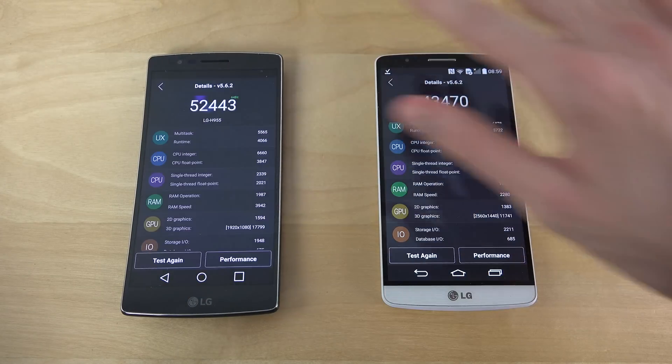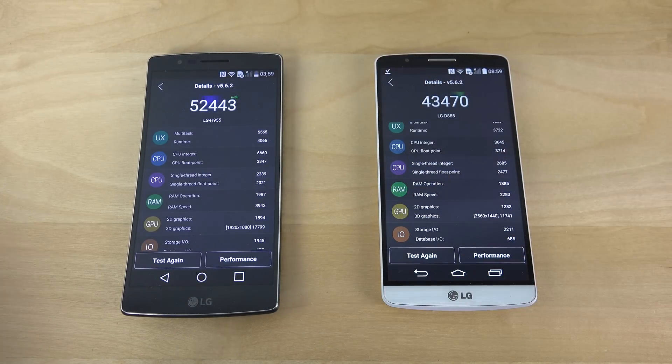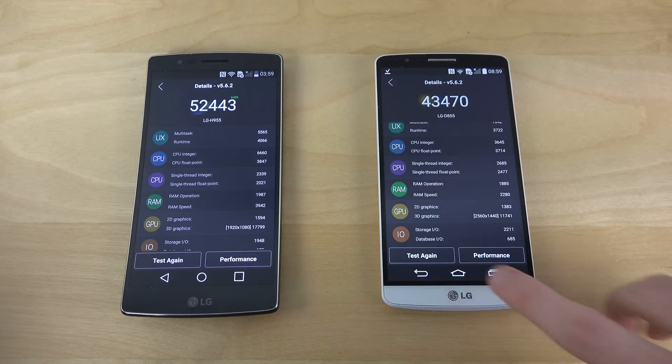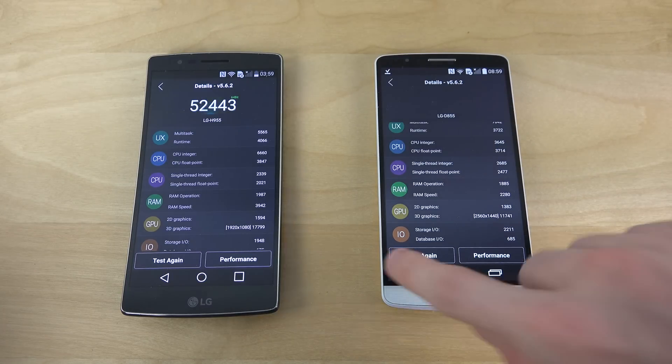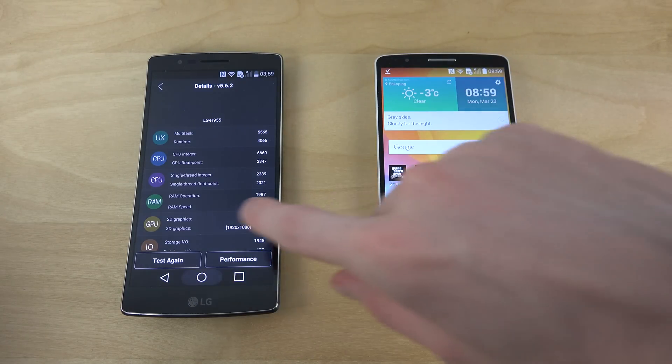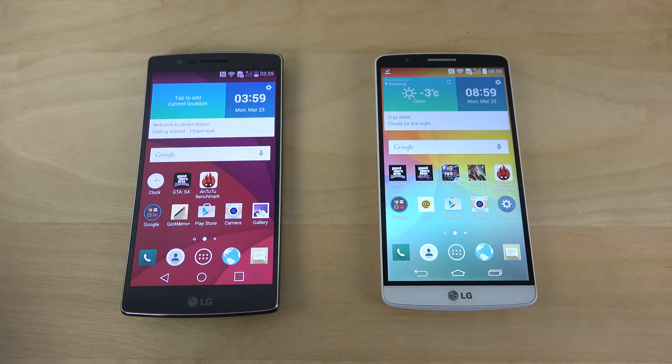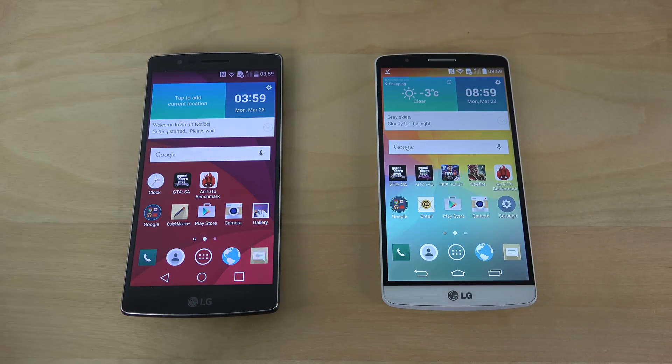But yeah, quickly a video checking that out — the G3 still starts out pretty good here versus the Flex 2. So have an awesome day. Peace.